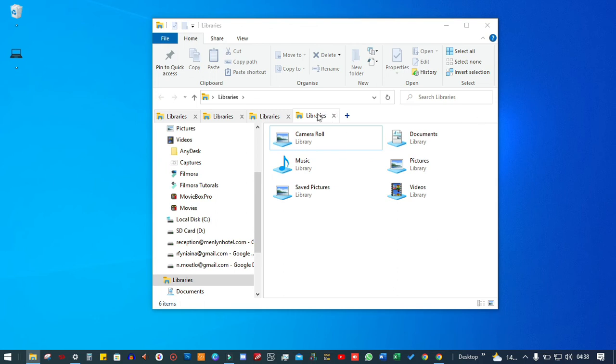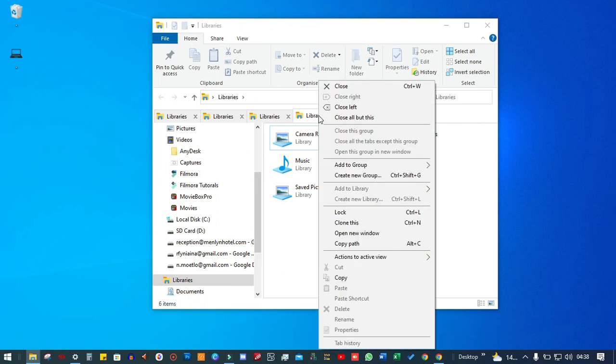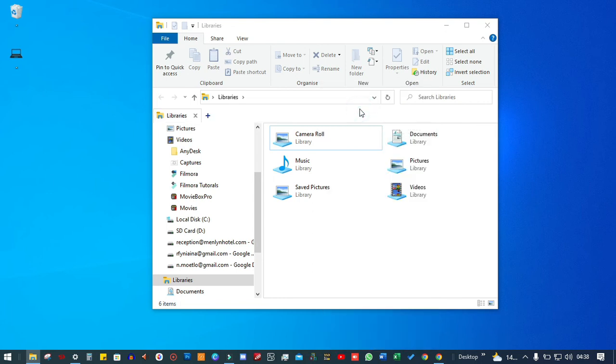If you want to close everything to the left, you just right click on the window you want to start from and close everything to the left.